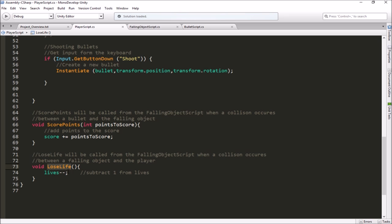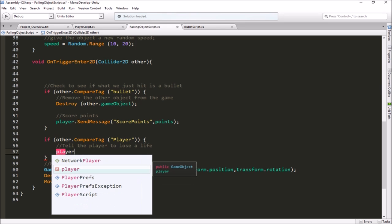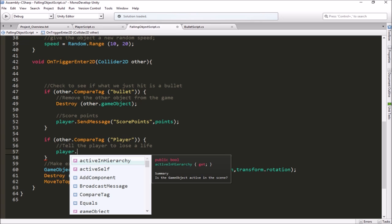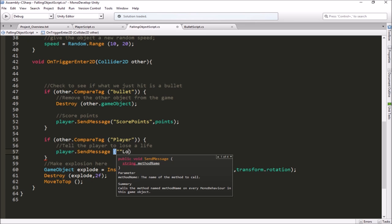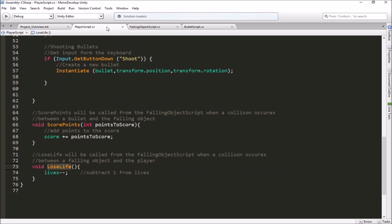Now we know the message we want to send is 'LoseLife'. Back in the falling object script, we'll send a message to the player. We already have a link to the player, so we say player.SendMessage and the message is 'LoseLife' — that's the name of the function we want it to run. I had an extra set of quotes causing a red line, but that's fixed now. So whenever we get hit by something tagged as Player, the falling object will send a message to the player to run its LoseLife function, which takes one away from its lives.